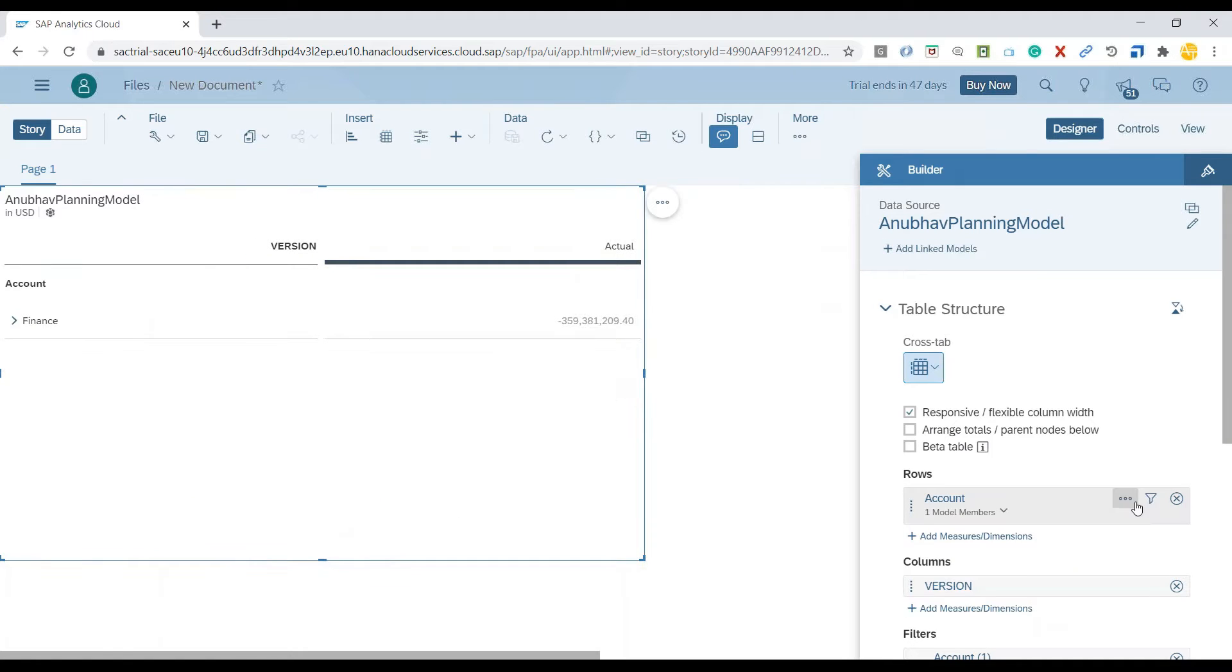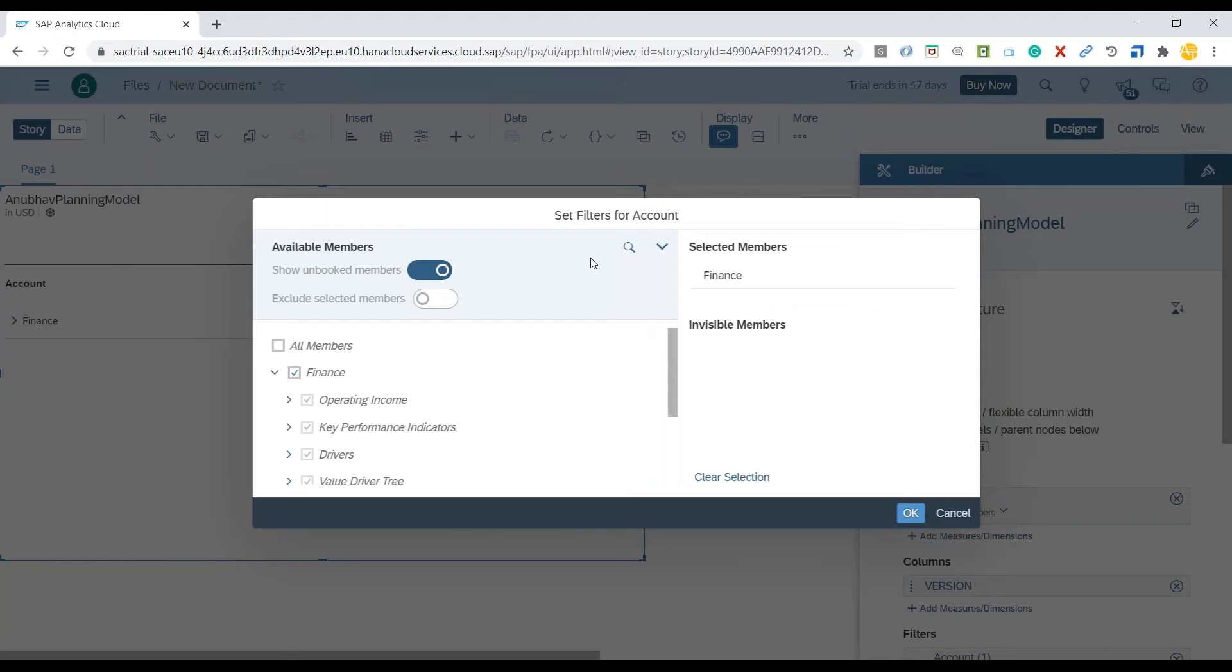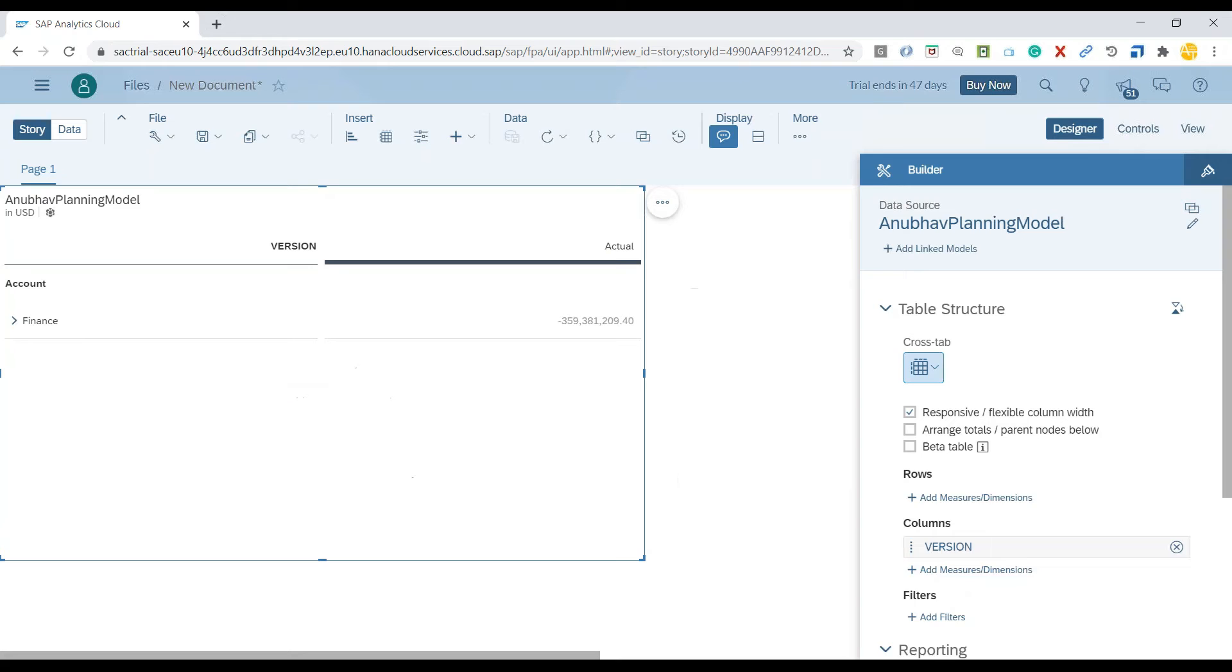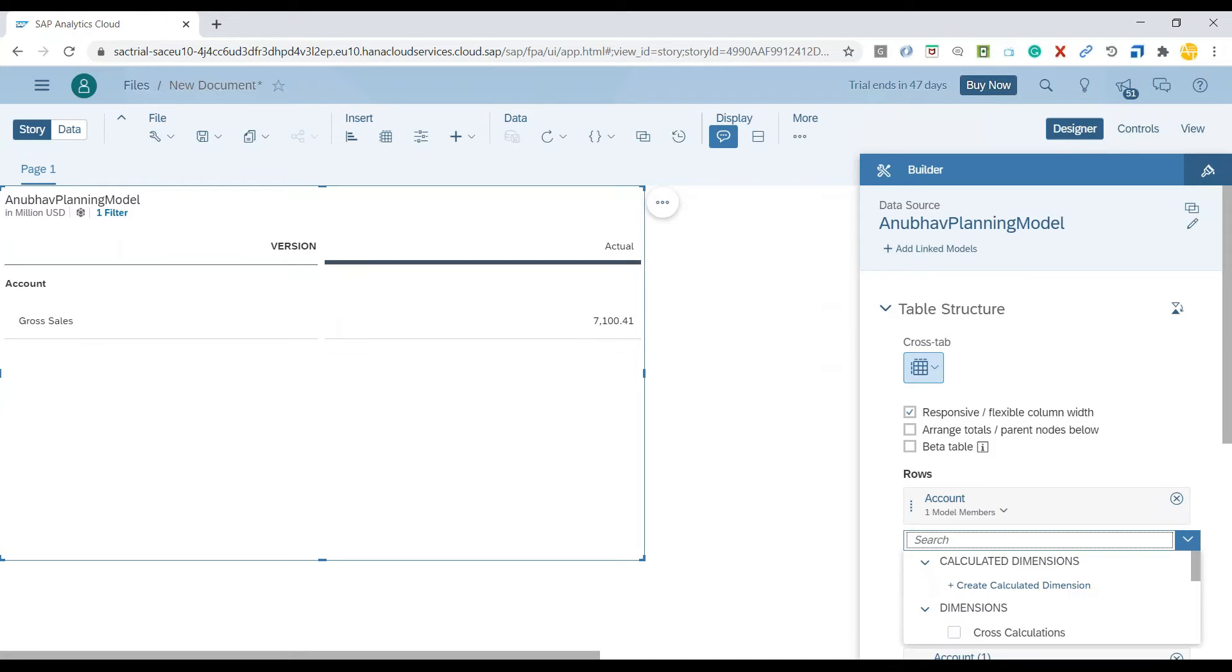Now I will select my gross sales, and I would like to see the analysis of the gross sales per region.